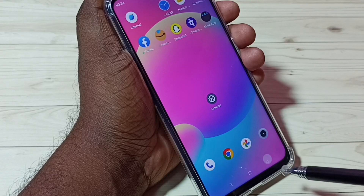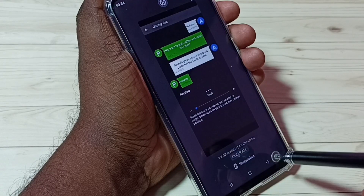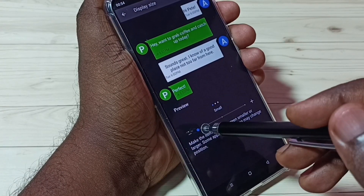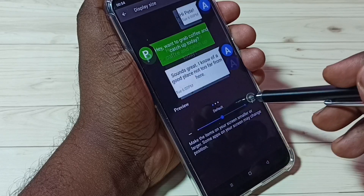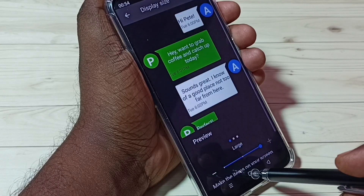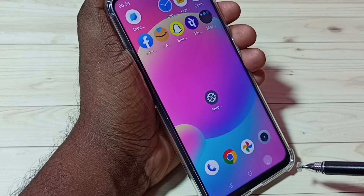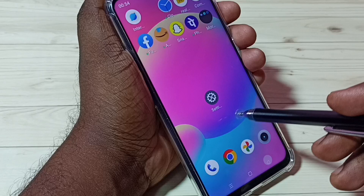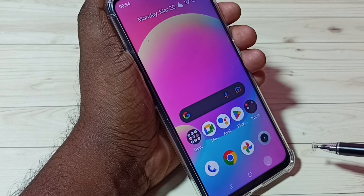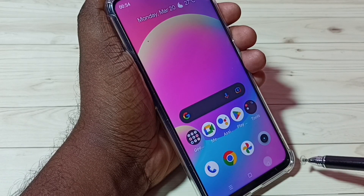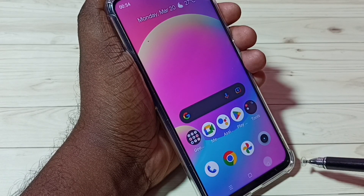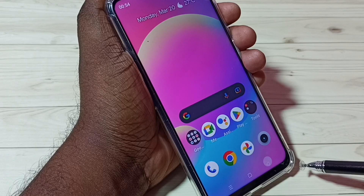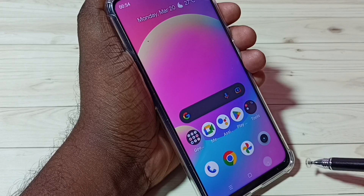This is small. Let me change from small to large, then check the size of the icons — icon size has changed. So that is the difference between font size and display size. Display size will apply on a lot of components.